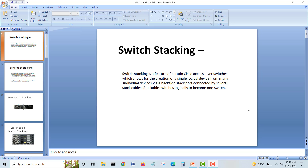When you assemble these switches as a stack instead of keeping them separate, you avoid a big headache. With separate switches you will have spanning tree problems, looping problems, and more. It's better to go for one logical stackable switch that is easy to configure.